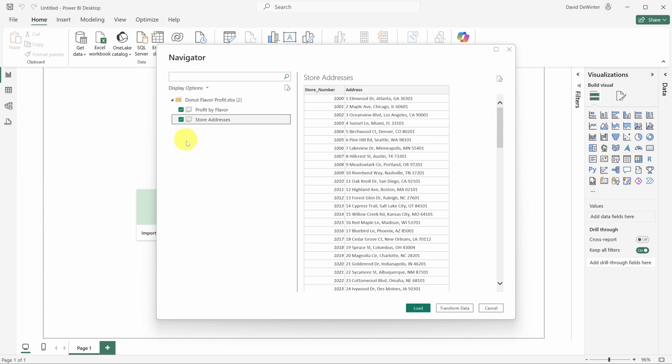The second table has address information for each store. Once you've selected your data, you can choose to load it or transform it. Now in most cases, you'll want to clean up your data with the transform data button. But let's pretend I didn't realize that and I just clicked load.